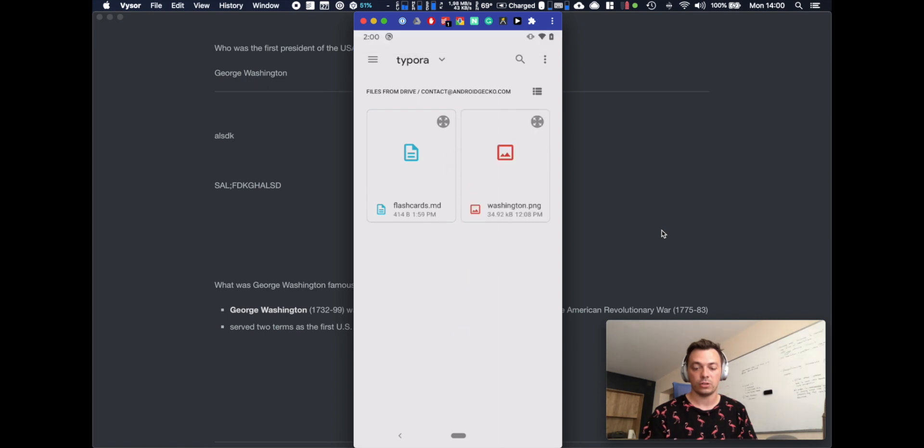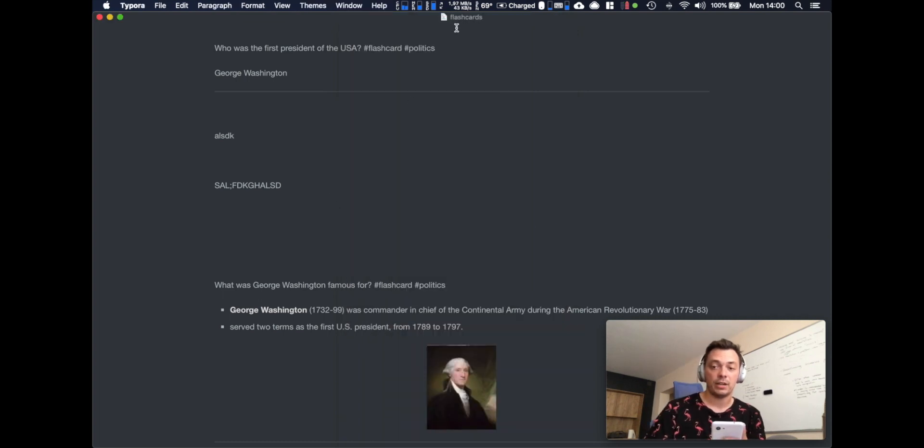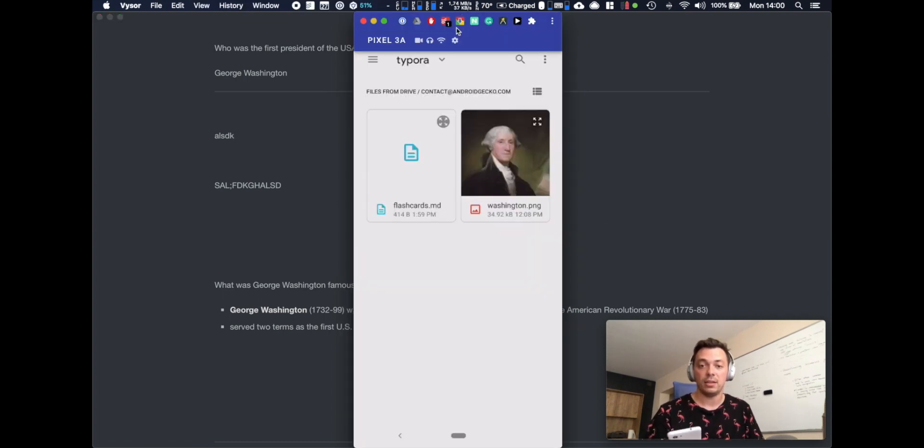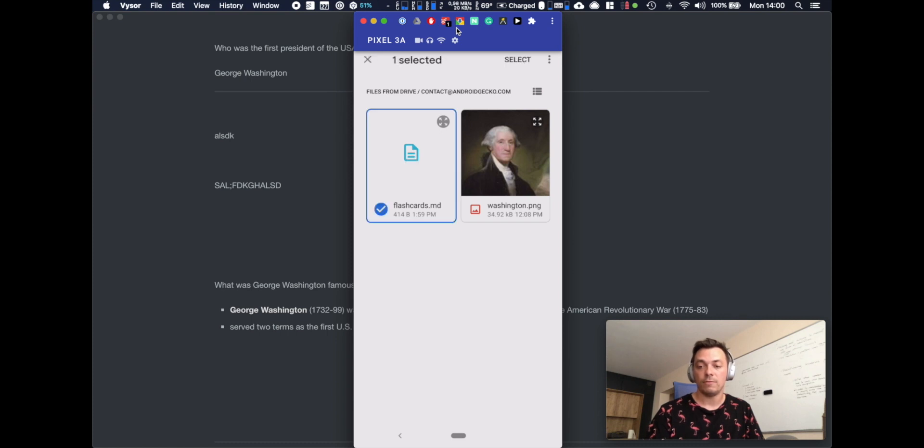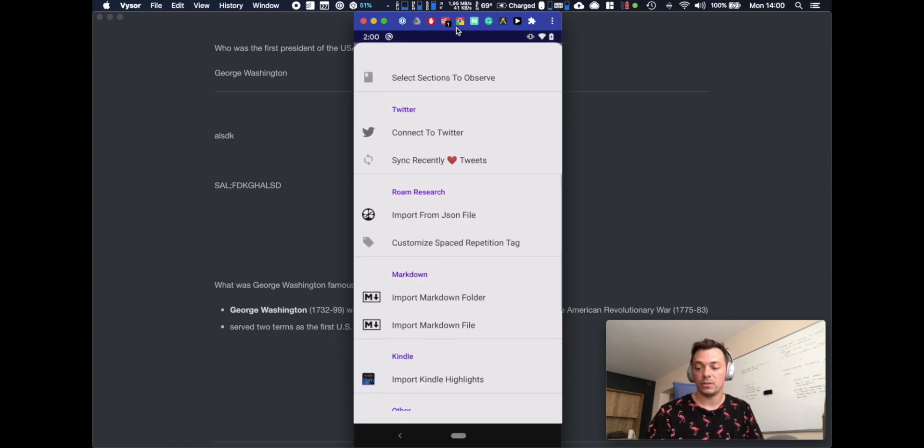All right, so I have a flashcard MD file that I was just editing and the image. So now I'm gonna tap and hold on the MD file, I'm gonna also select the Washington PNG file and I'm just gonna select.